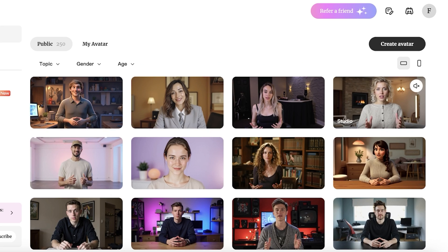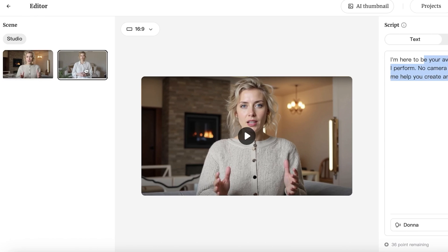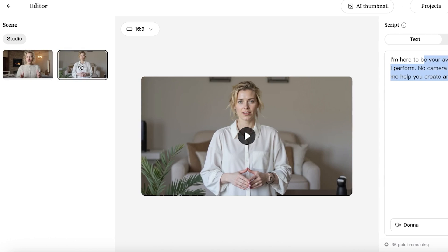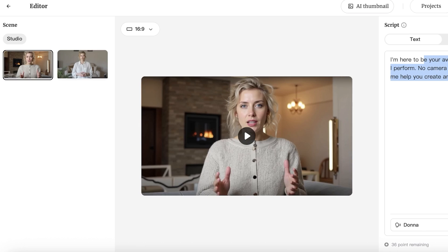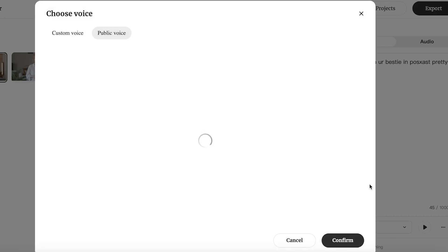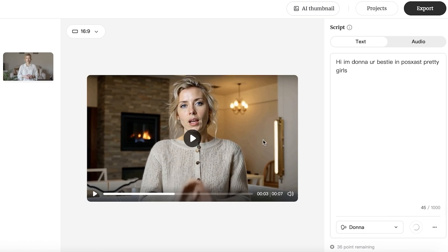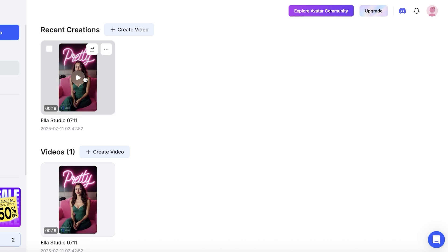I want to go with this realistic-looking avatar. Once you select it, you can enter your script on the right. Within this avatar they have two different looks available. I'll go with the first one and enter my script: 'Hi, I'm Donna, your bestie in podcast pretty girls.' You can choose to record audio as well, but I'm just going to write text. On the bottom you can choose different voices and listen to a preview, then enter your script and click 'Export.'